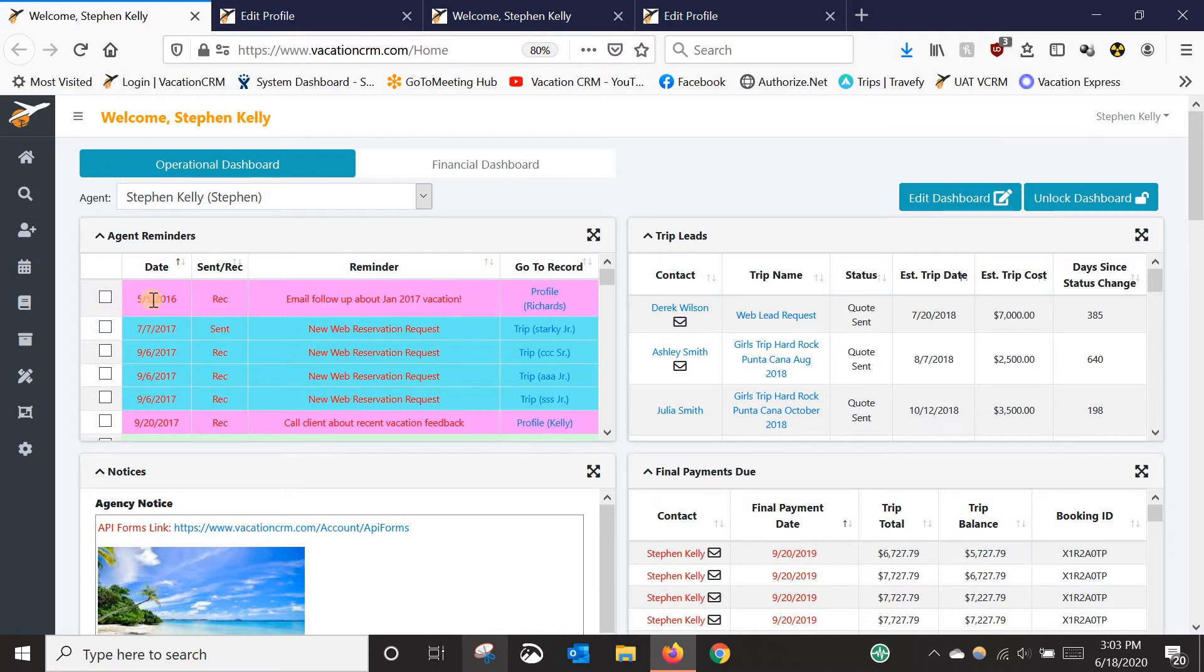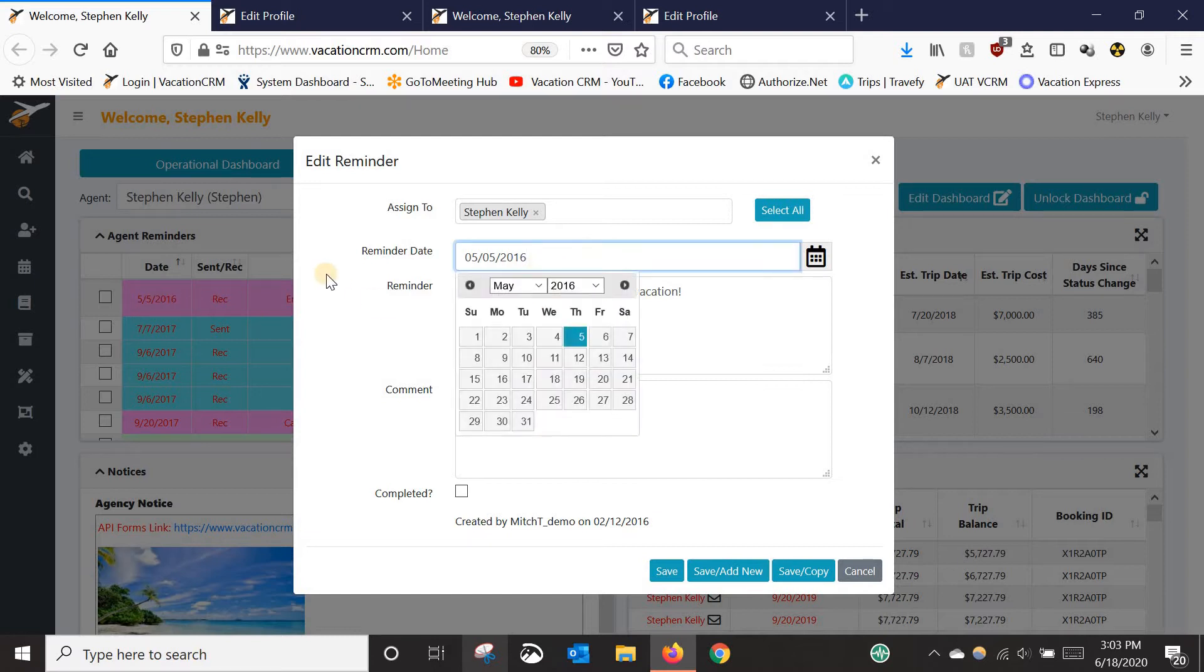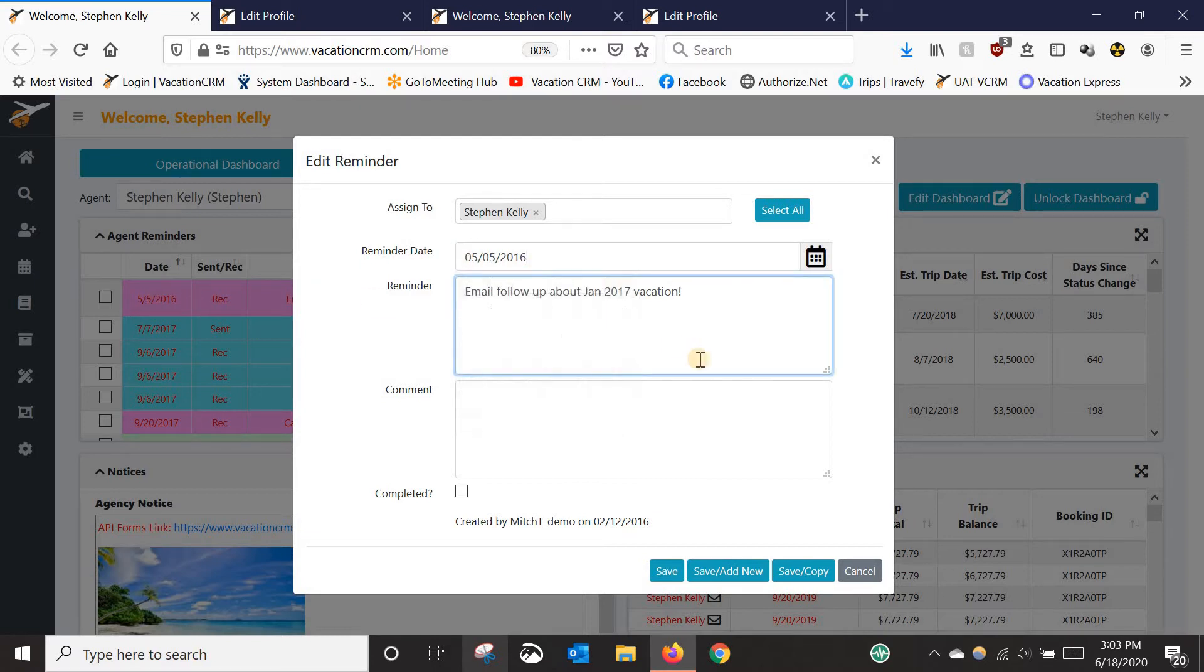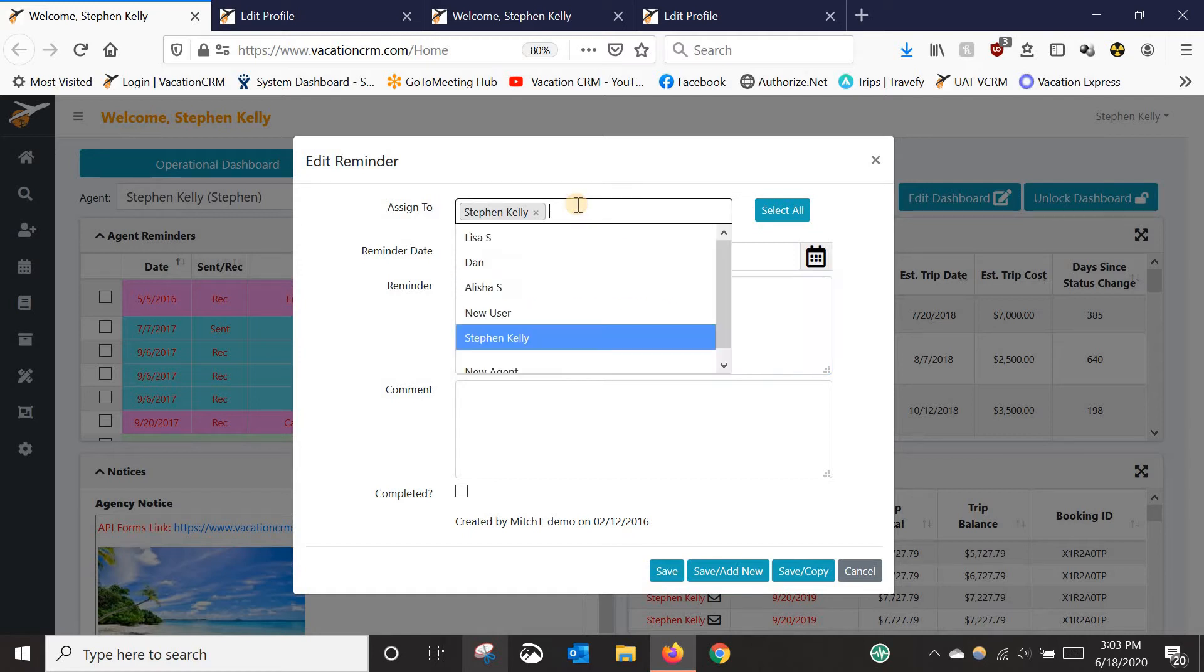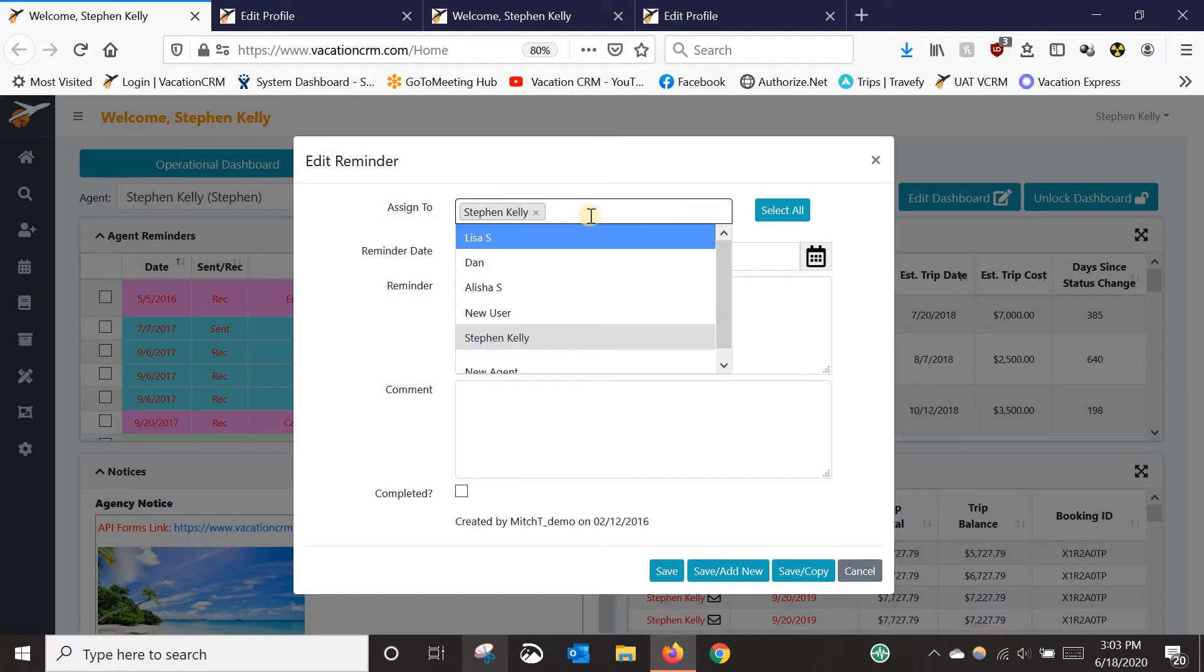Or if something changes and you need to edit that, you can just click on the date here. You can change the date that it is due. You can change what it says. You can also change who it is assigned to. So if it's something that you were originally going to do but you want to pass it off to another agent, you can remove your name, select another agent, and that will assign it to them.